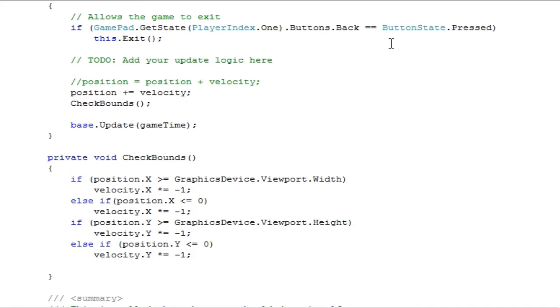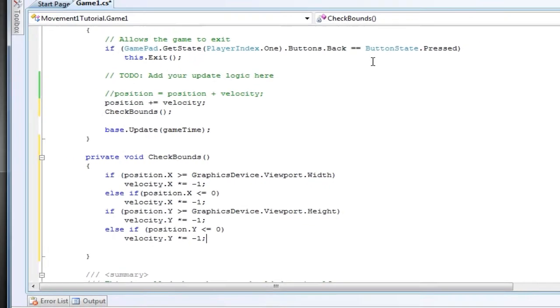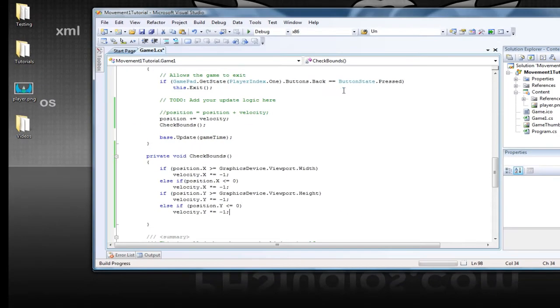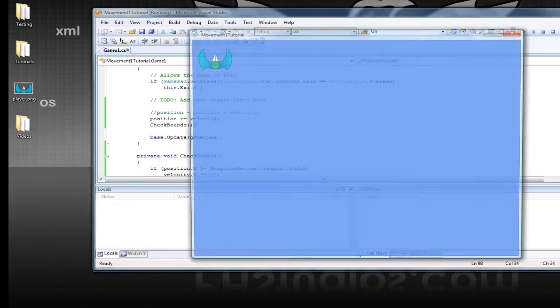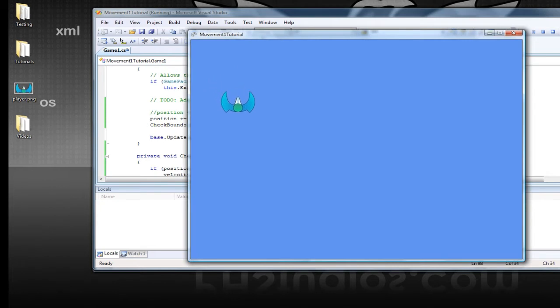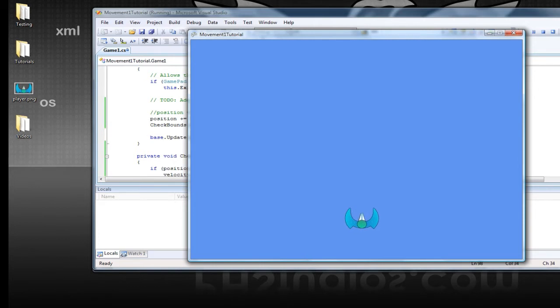Alright, so let's press F5 and check what this looks like. So as you can see, it'll bounce, and according to the code, it's correct,